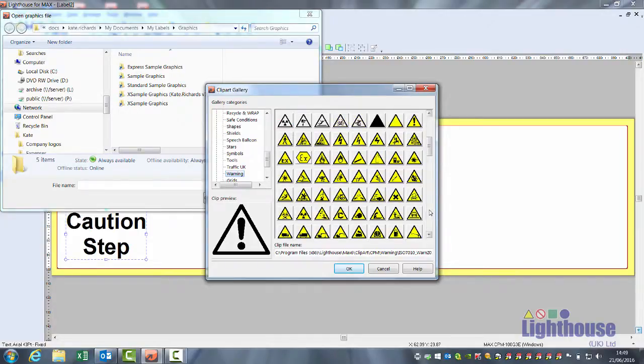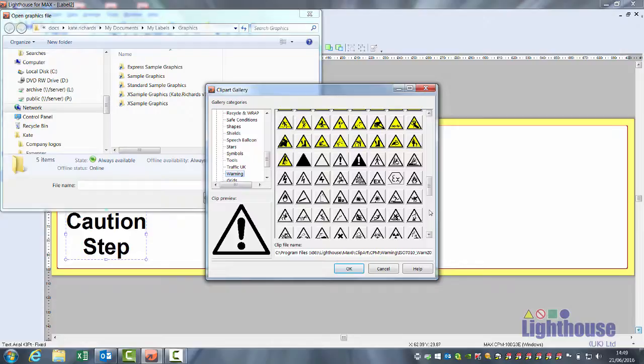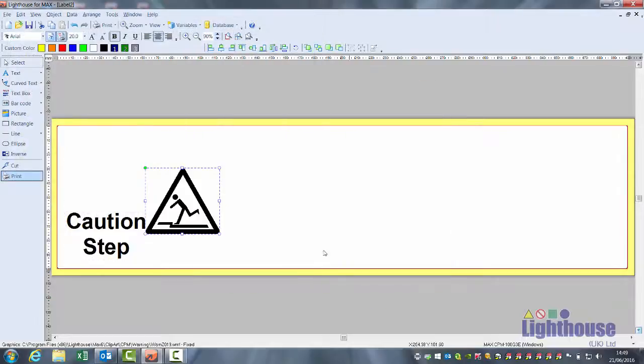To insert your graphic, you can either double click on it or select it once to get your preview and click on OK.